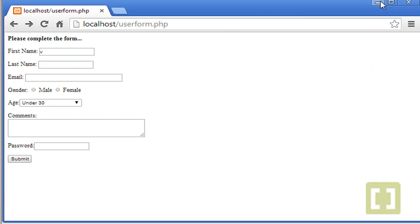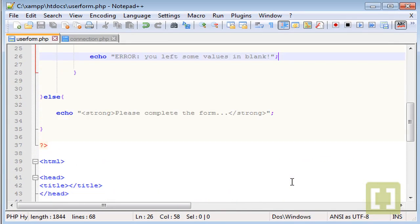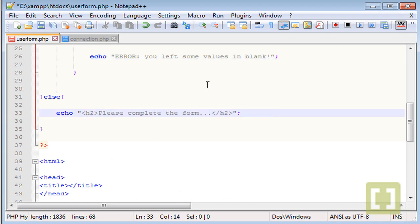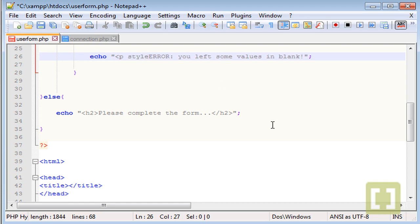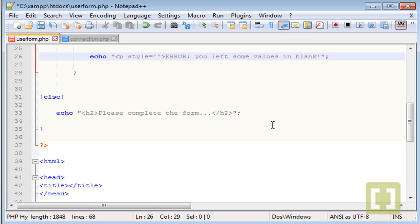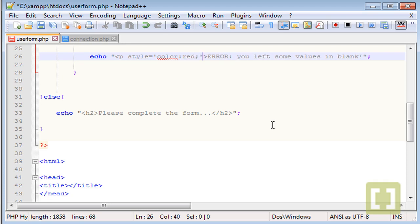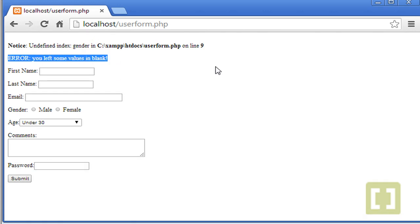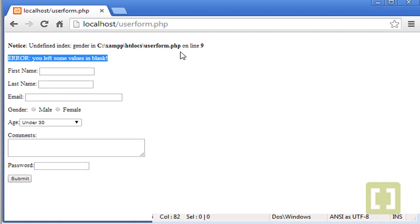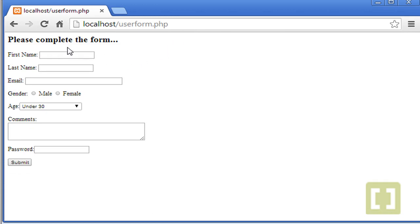We can also type just a little thing here very quickly, which is h2. And here, let's style this p and then style equals. And let's close this. And here, let's type color red. And here, let's close the paragraph. Let's save this. So if we submit, there it is. Error. You left some values in blank. So let's refresh.